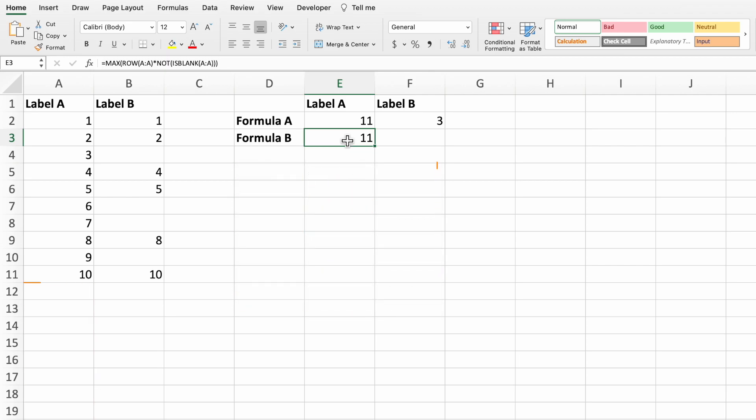When we copied over the match function to cover the data in column B, it didn't give us what we wanted as match returns the first row matching the search criteria. Let's copy over this new equation to see what we get. That's awesome!